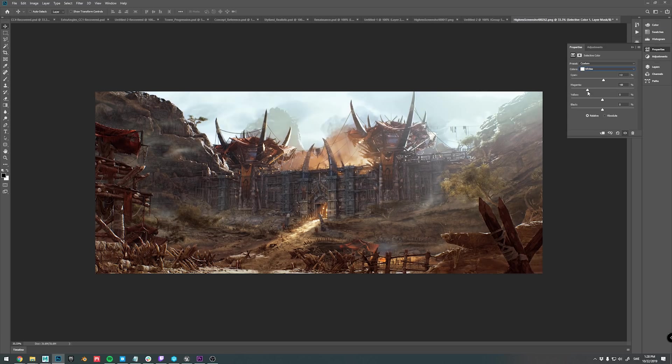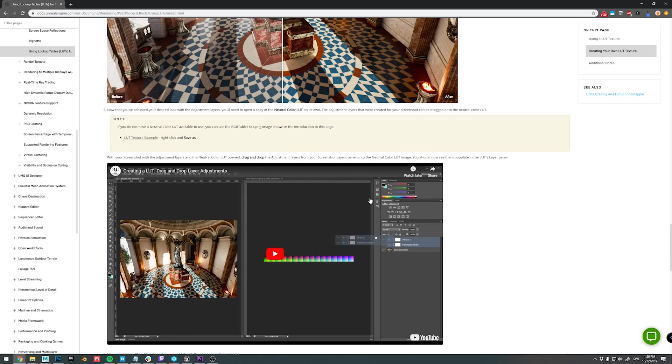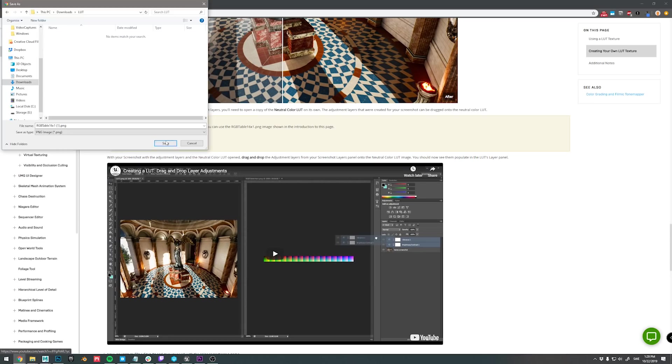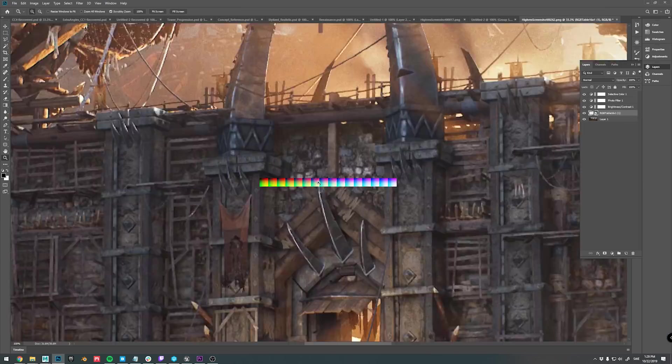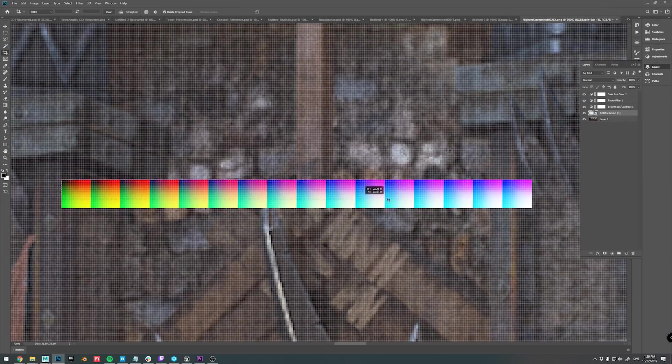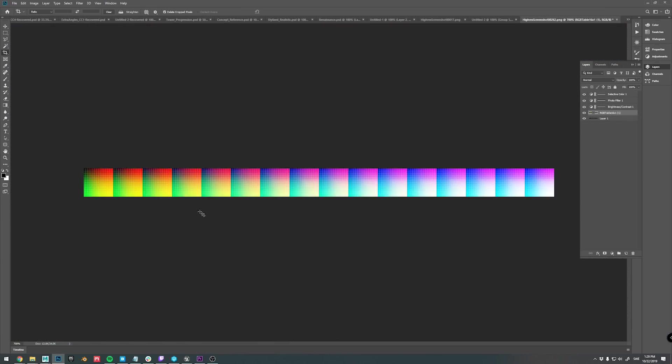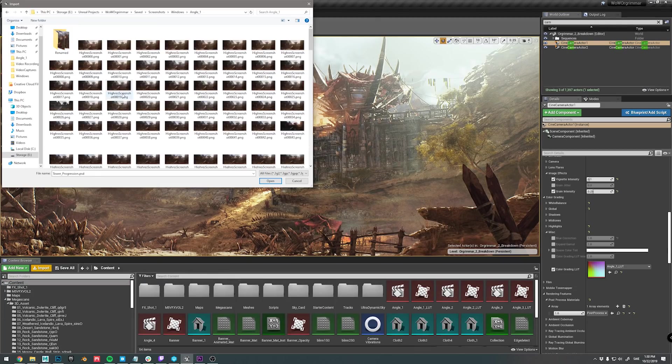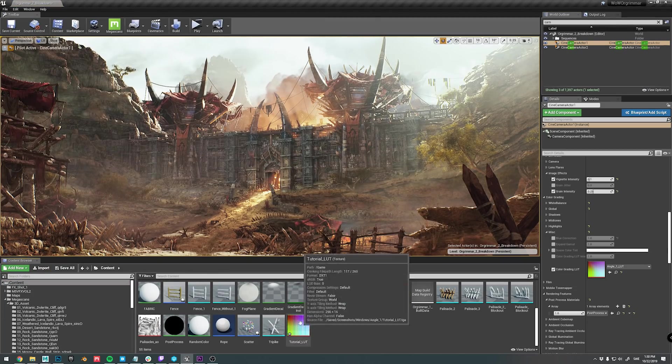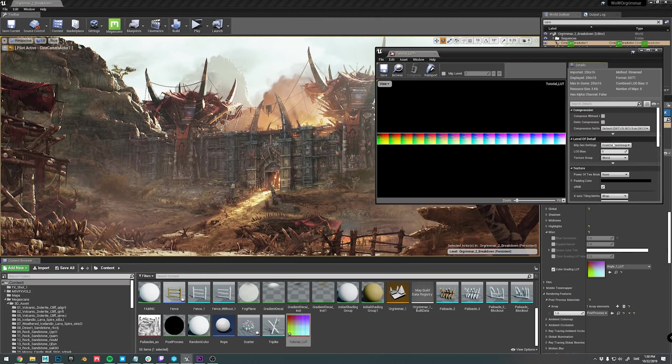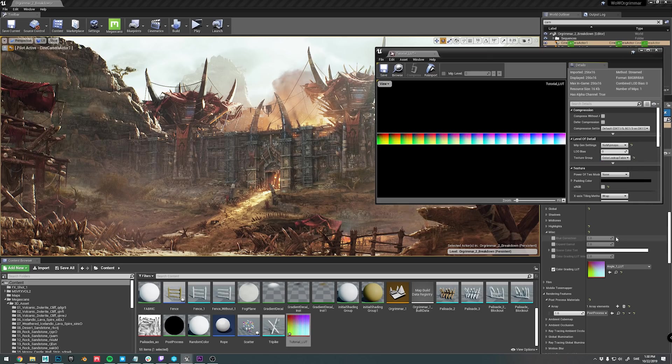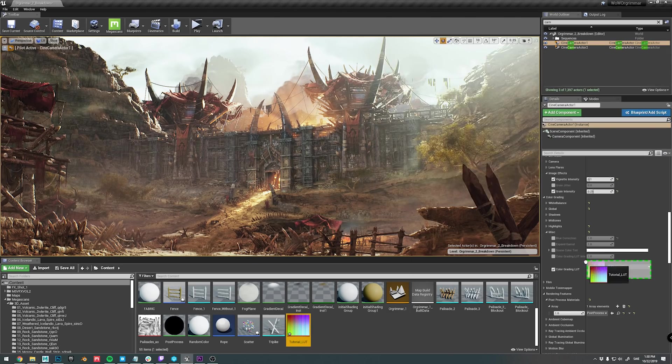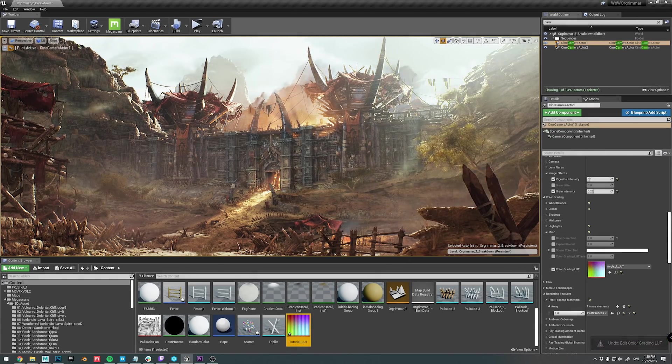Then you load the color lookup table reference from the Epic website. You save it out and load it in engine. Then you simply plug it into your camera or post process volume, and you should have a pretty much one-to-one result in engine. It's as simple as that.